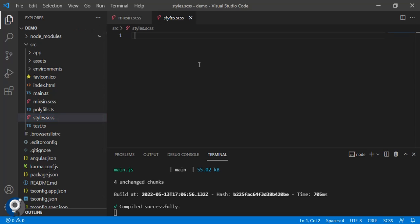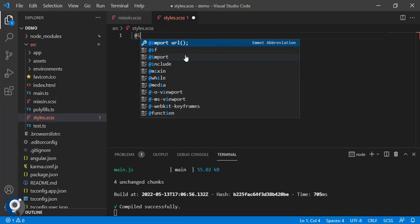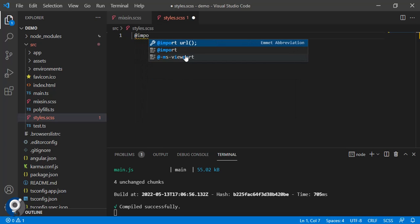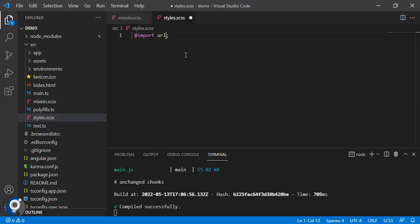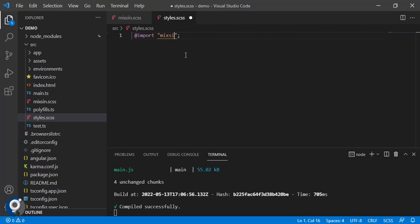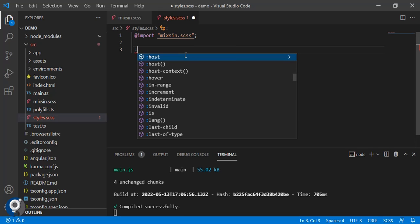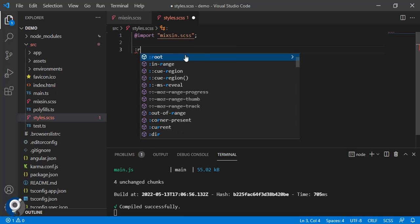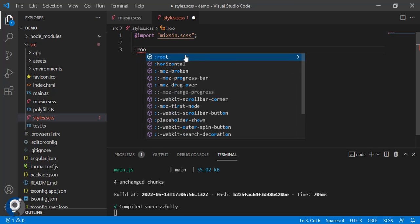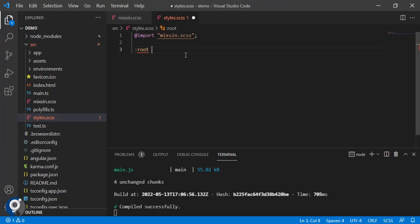In SASS style dot CSS we will first import that mixing, then at the root we will create our variables.